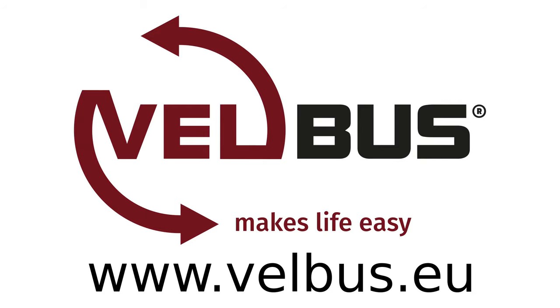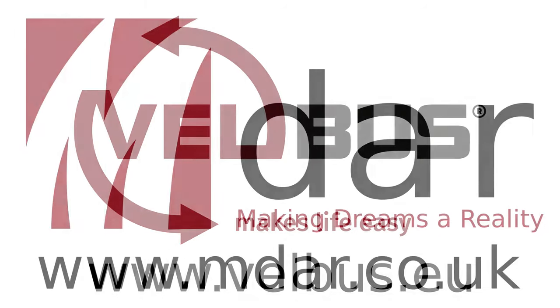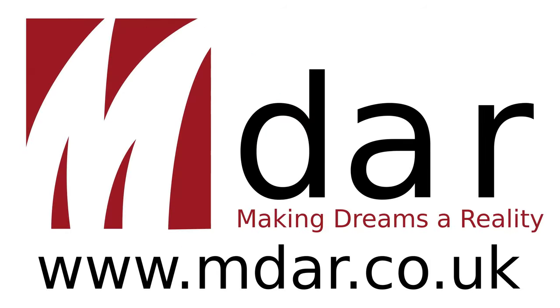So that's it. Velbus.eu. If you fancy buying some or having a look, then please visit that website. If you're interested in being a distributor or an installer, please give me a shout at mdar.co.uk.